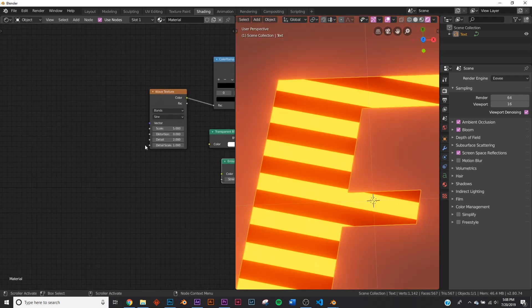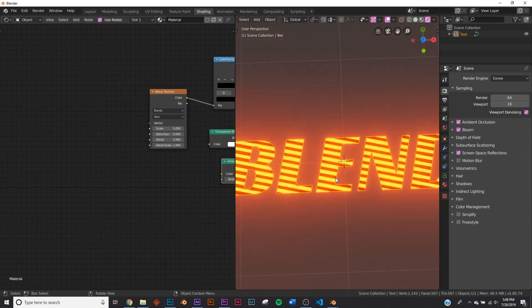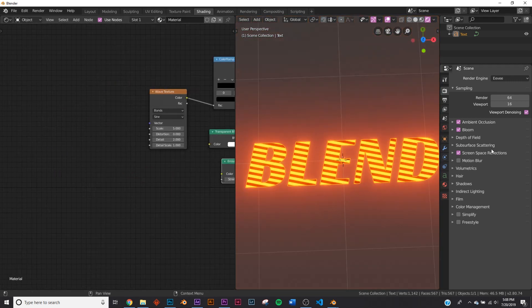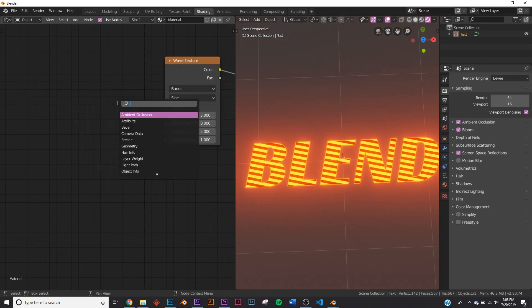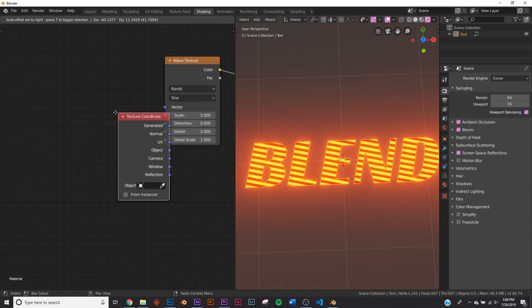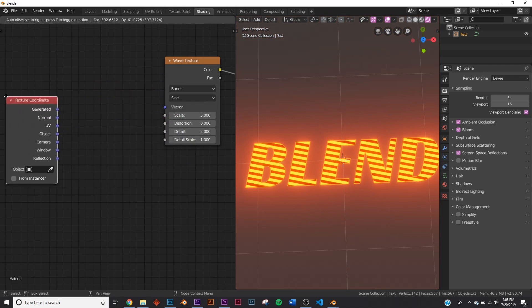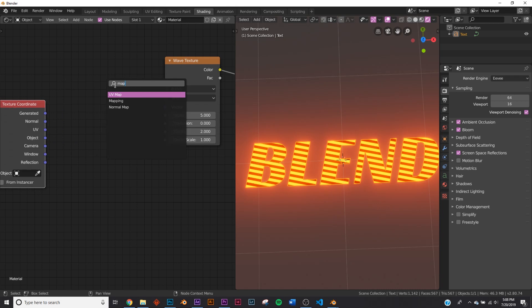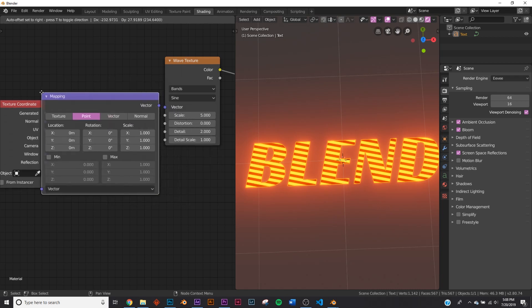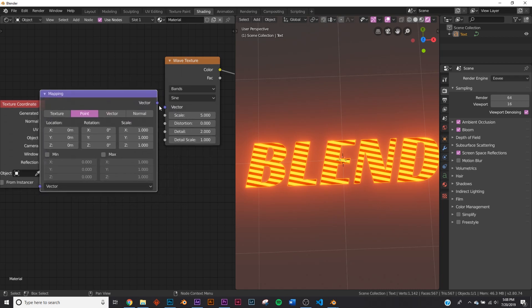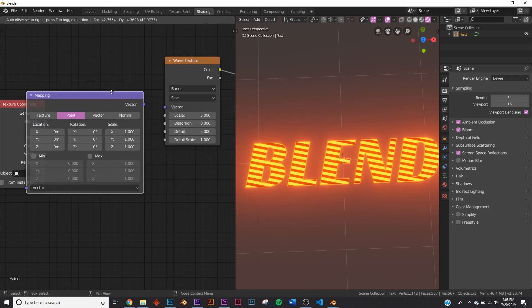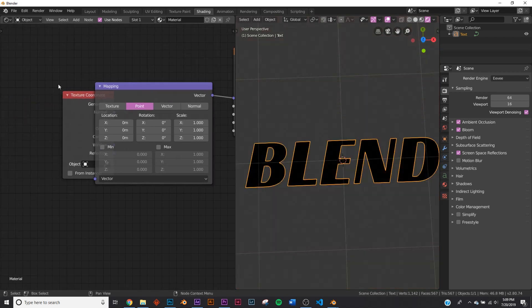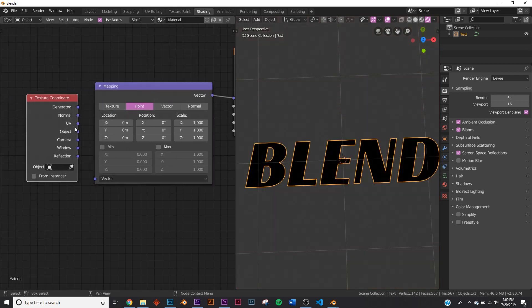So first thing we need to add, so right now you can see that they're diagonal. We're going to add a texture coordinate right here, and we're going to add a mapping node right here. So what we're going to do is plug the mapping into the vector here, bring it back, plug that there, and plug the object coordinate into the vector here.